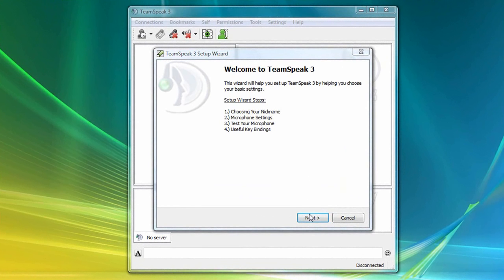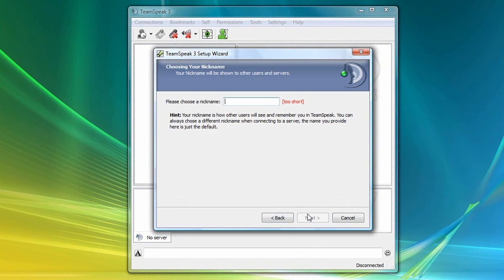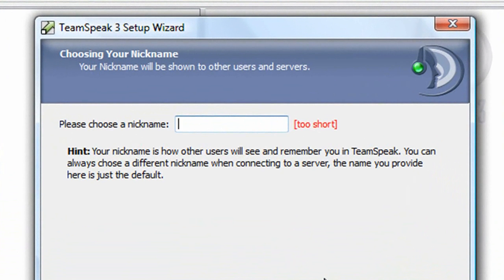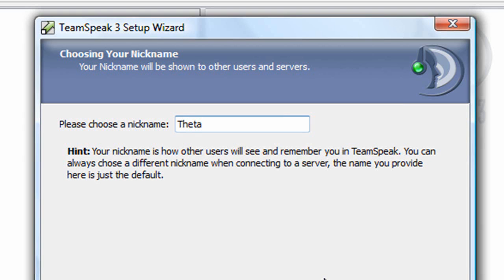So I'm going to click Next here, and as you can see, I'm being asked to enter a nickname. So I'll choose Theta for my nickname, which I can change at any time later on.